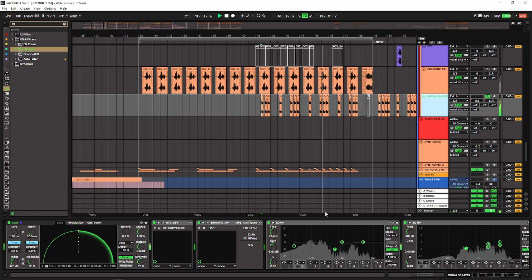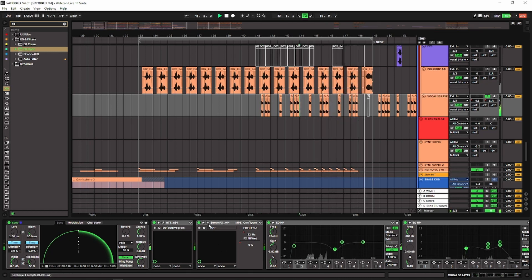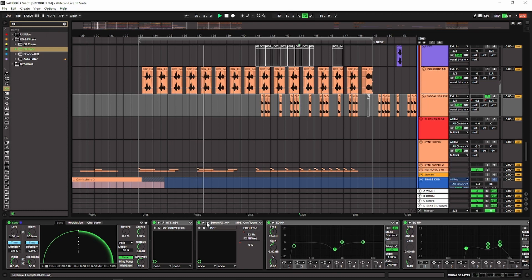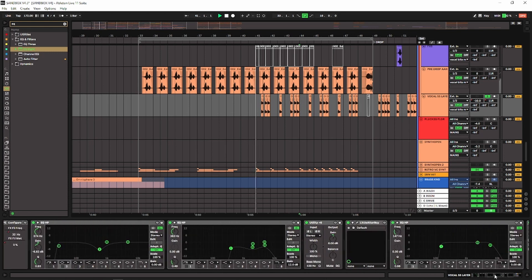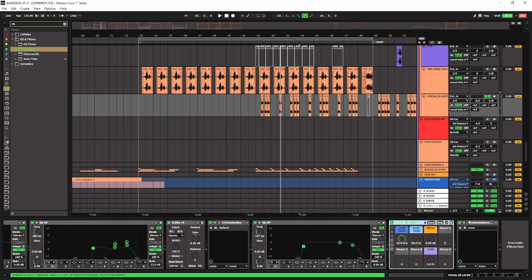Same thing for the short vocal samples, but I added a filter on Serum that I used on the second drop after the breakdown — I'll come to this in a bit. Then I just have a filter and reverb at the end of the chain to automate some parts of the tune.